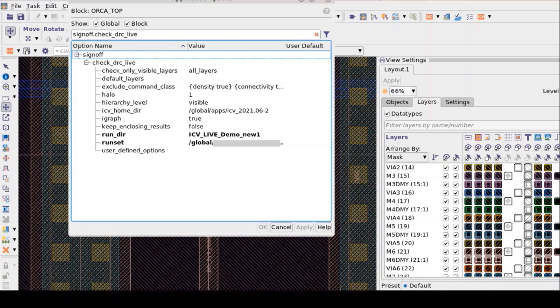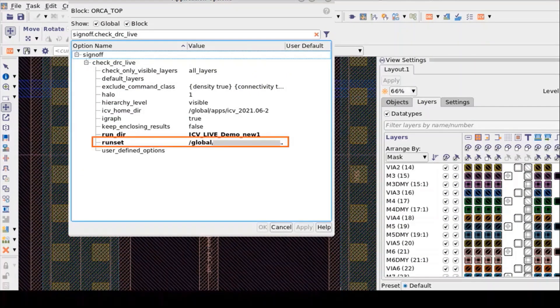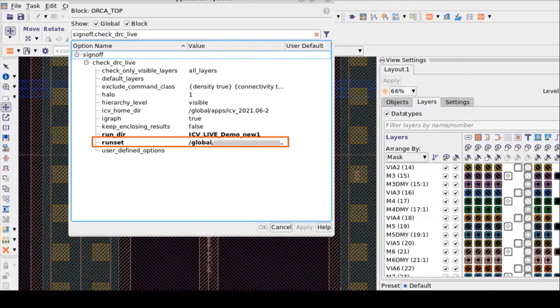At Check DRC Live app option, you must specify Foundry Runset to use for design rule checking. With these two mandatory settings, there are few optional settings which users can modify based on the requirement.